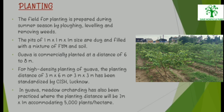Planting: The field for planting is prepared during summer season by ploughing, leveling, and removing weeds. Pits of 1×1×1 meter size are dug and filled with a mixture of FYM and soil. Guava is commercially planted at a distance of 6 to 8 meters. For high-density planting, a planting distance of 3×6 or 3×3 meters has been standardized by CISH Lucknow. Meadow orcharding is also practiced, with planting distance of 2×1 meter, accommodating 5,000 plants per hectare.